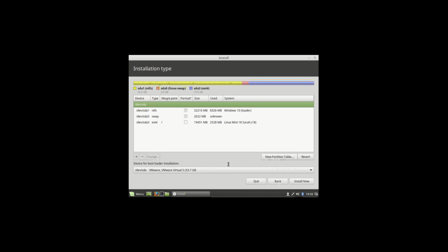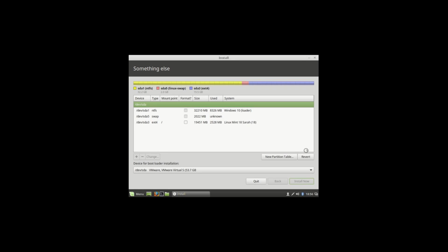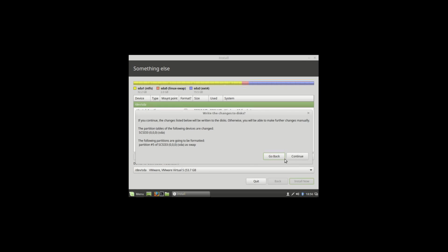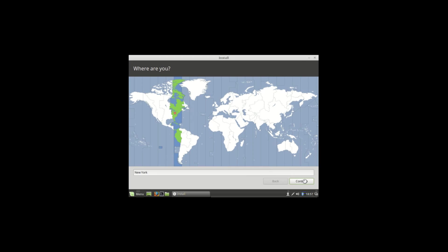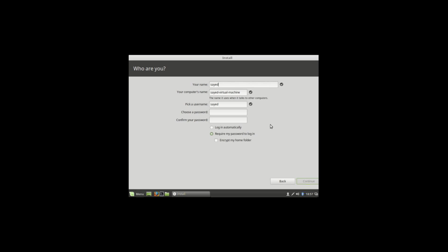Then install now, continue, and hit continue. Select your area and language, then continue. Type your name, choose your password, then continue.